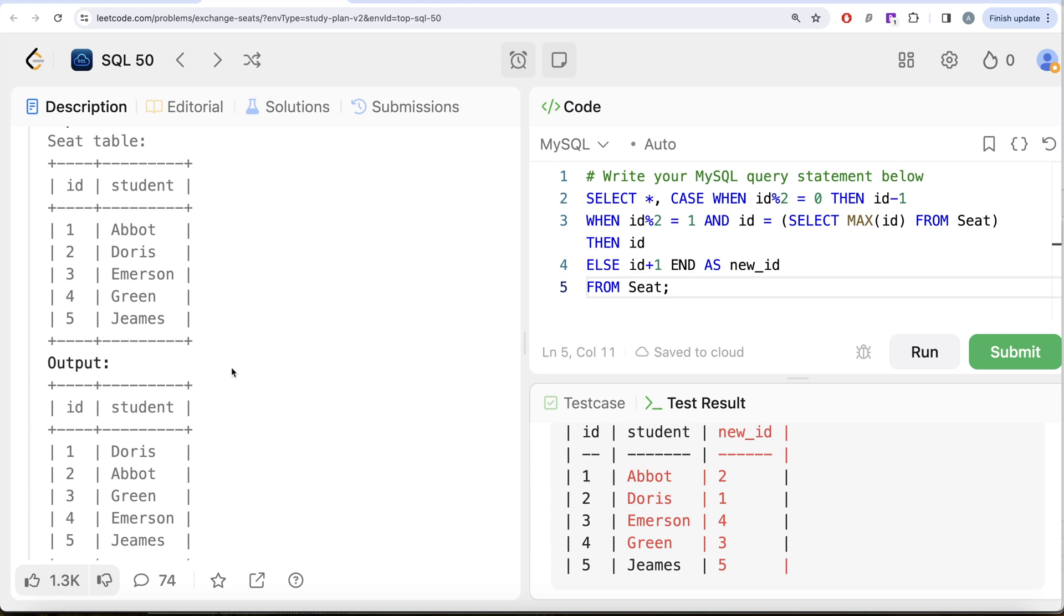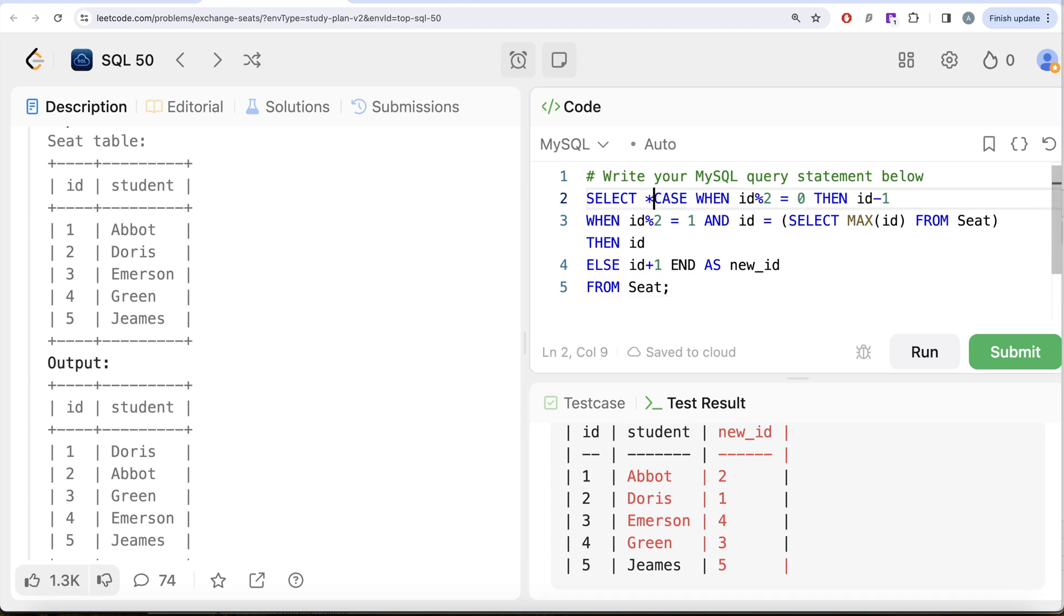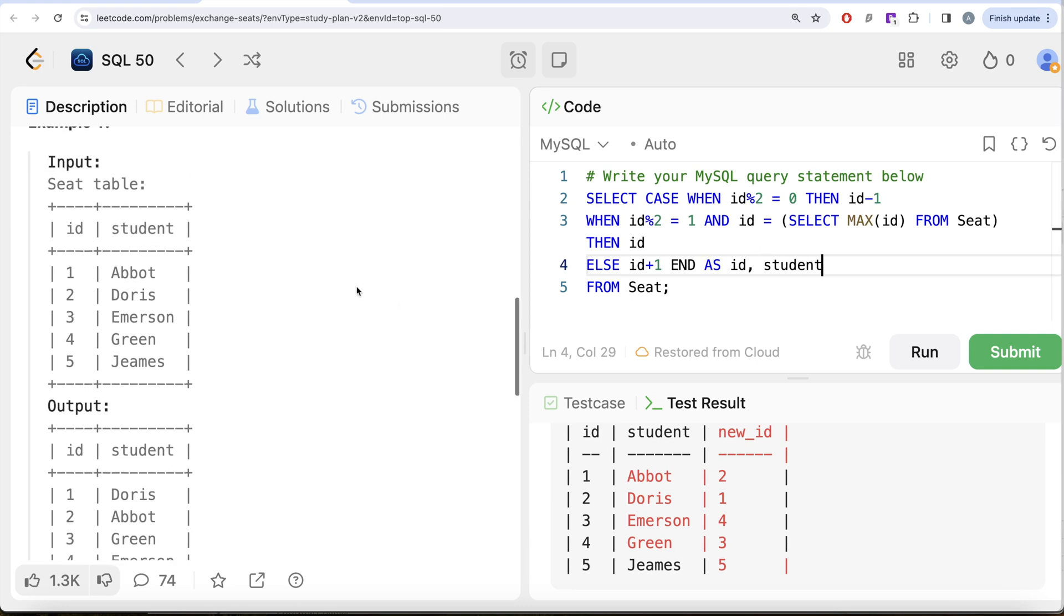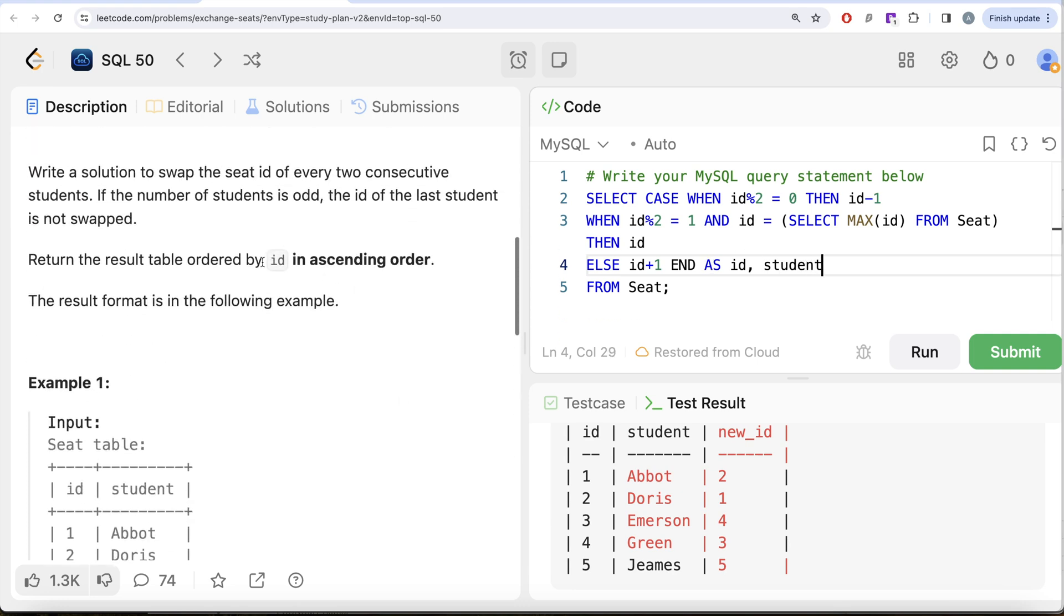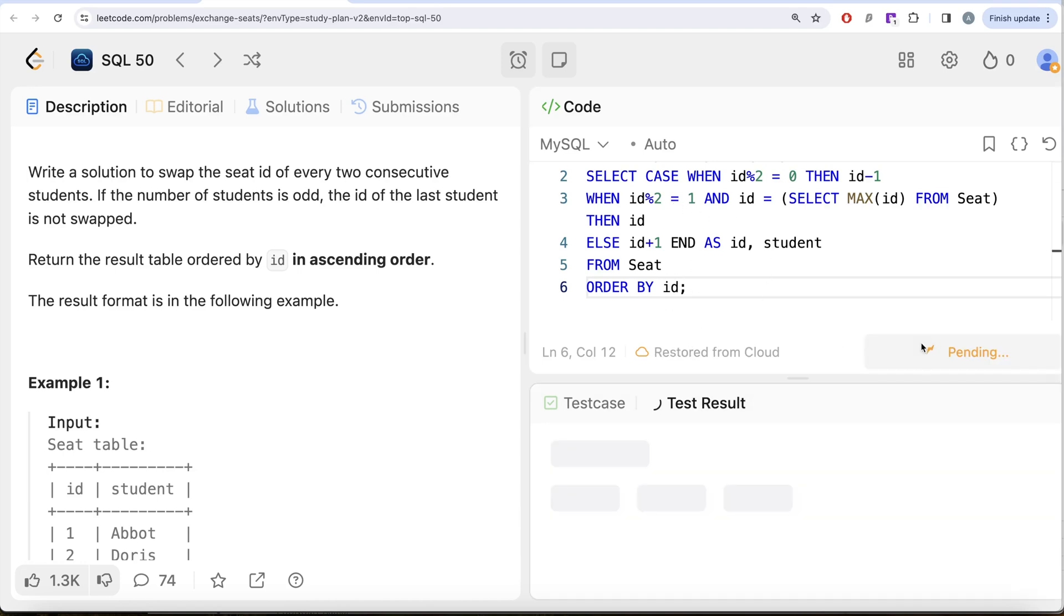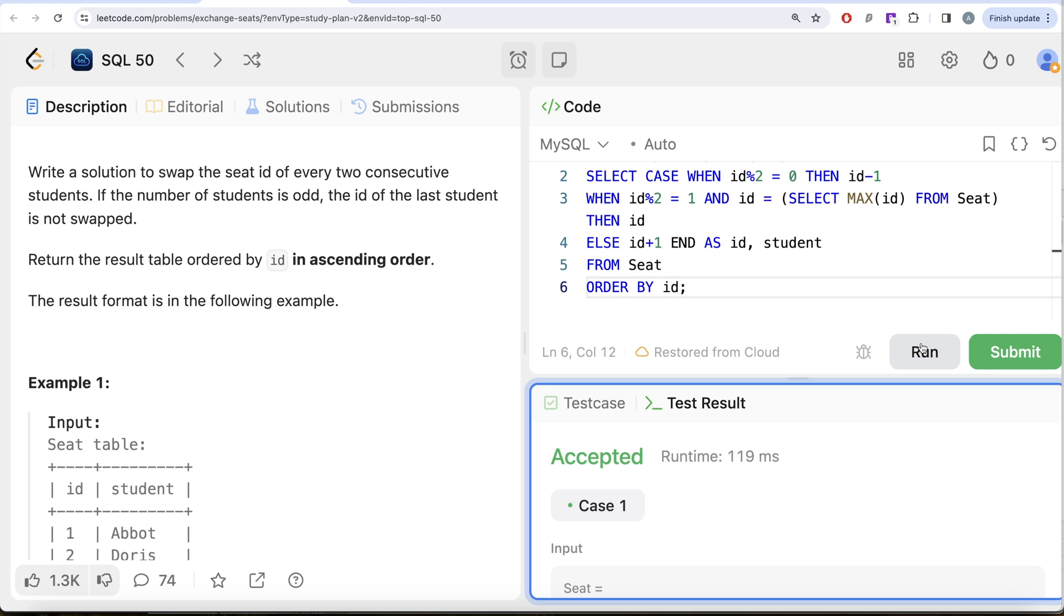Now what we need is the new id and the student. If we look at our output, new id should be aliased as id as well. What we can do is instead of keeping all the columns, we can rename the column we created as id and then we also need to keep the student column. Then we need to order this by id in ascending order. We can simply write order by the id column that we created.